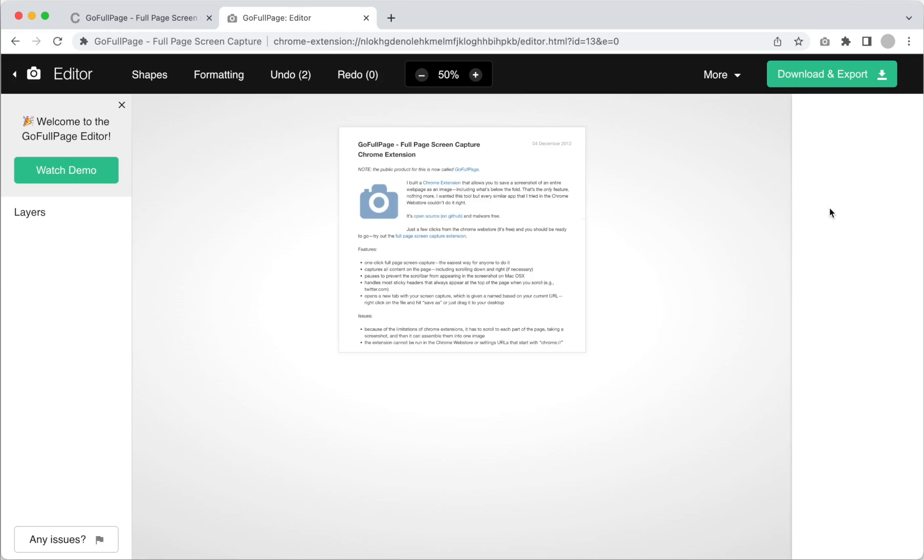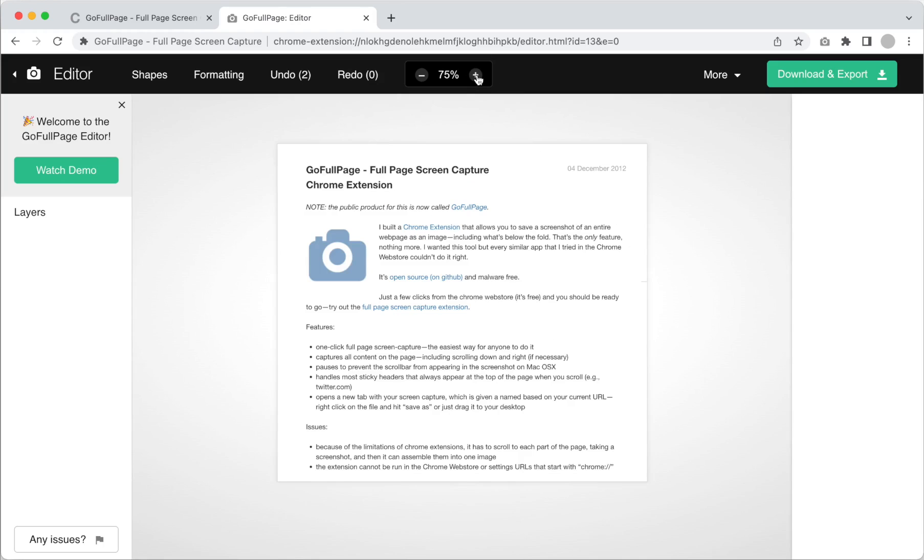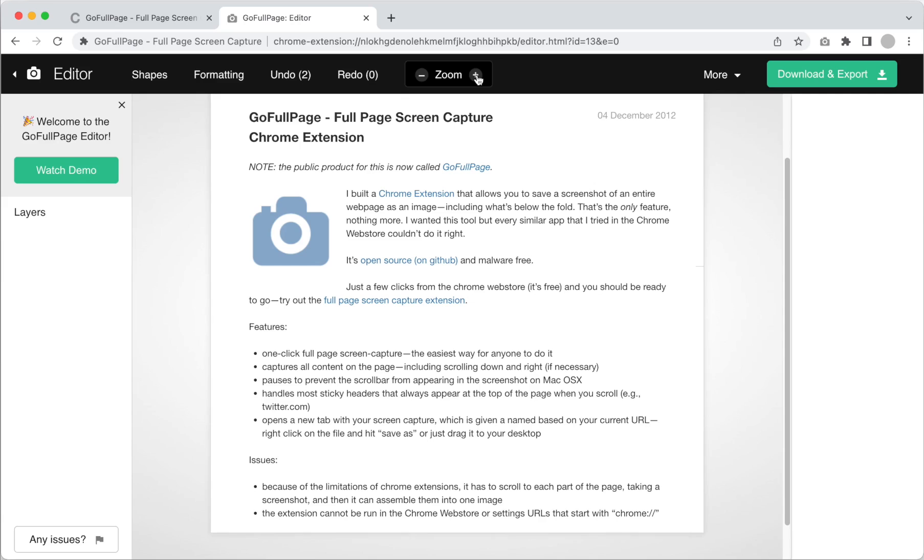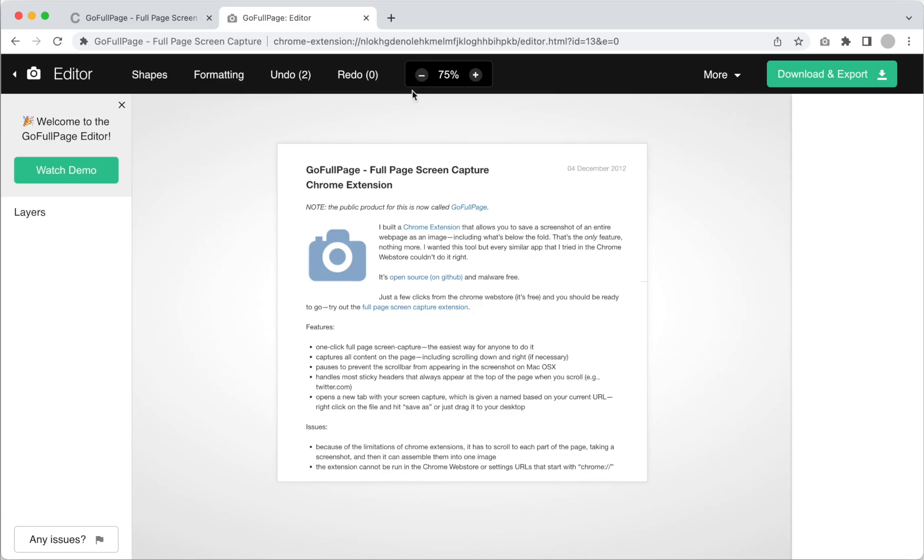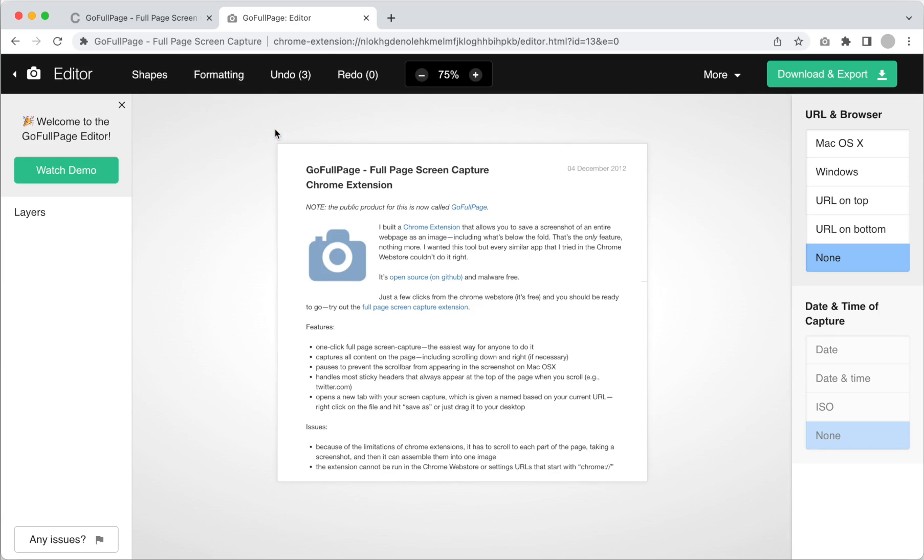The plus and minus sign next to the redo button can help you change the level of zoom while editing. Going back to the formatting menu, this next feature adds browser display, working URLs, and date or timestamp to your screen capture.